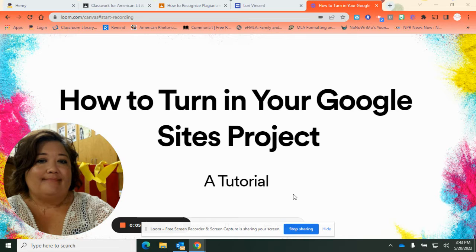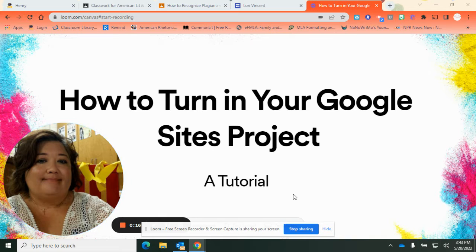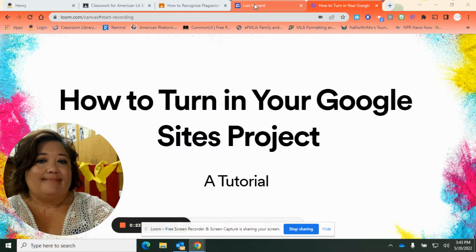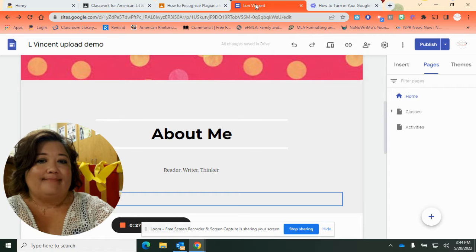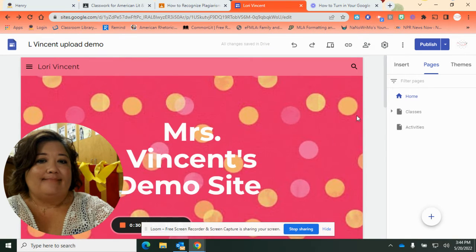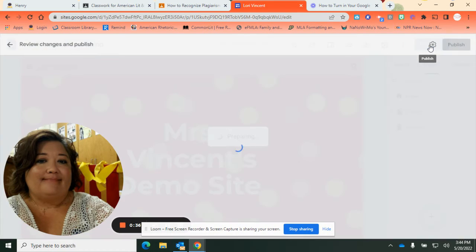Ladies and gentlemen, I am going to walk you through the process of turning in your Google Sites project. This way there is no complication — I'll be able to find it and view it if you follow these instructions. So the first thing you're going to need to do is go to your Google Site. Up here in the right-hand corner, you are going to click this button that says Publish.